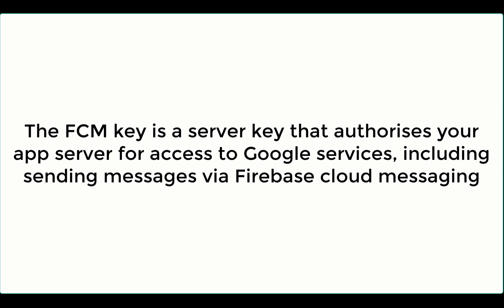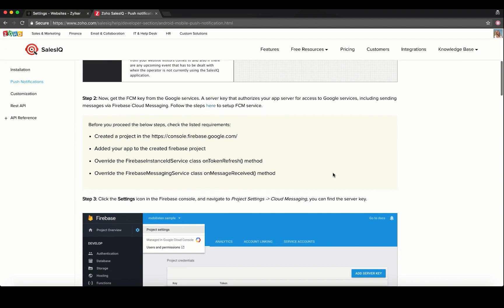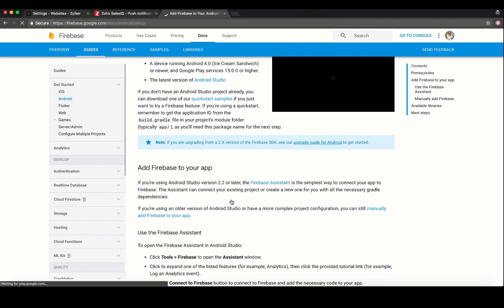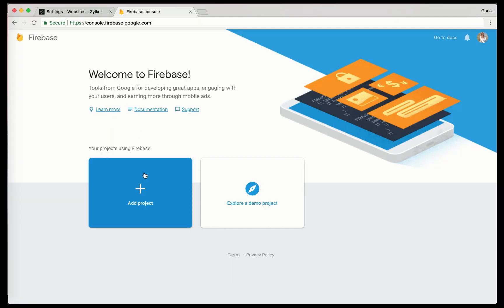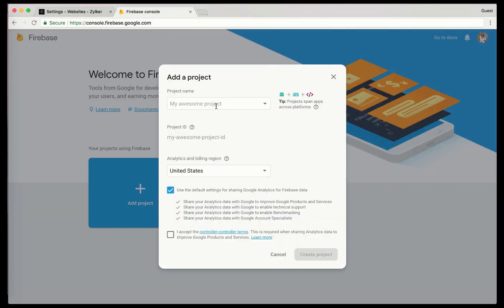You can click on the link in our user guide to set up the FCM service. To set up Firebase and the FCM SDK, click add Firebase to your Android project.